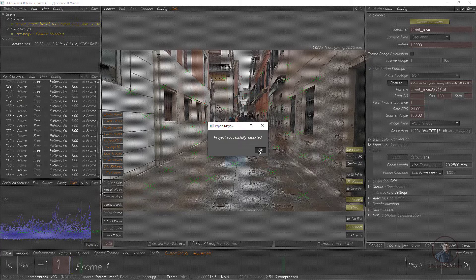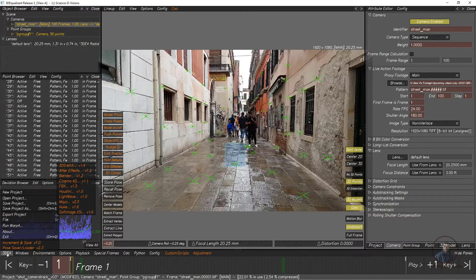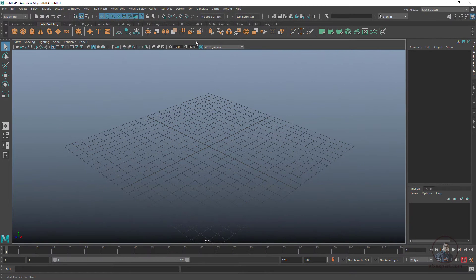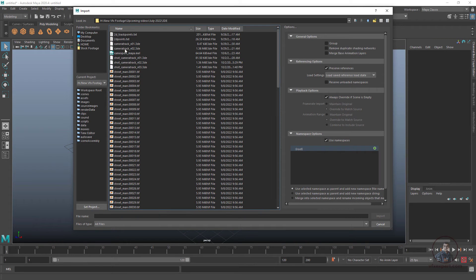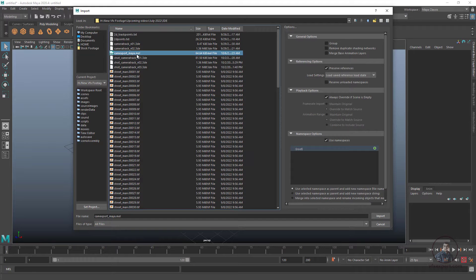The project is now successfully exported. Open Maya. I'm using Maya 2020 here. For importing our tracker inside Maya, click on File, then Import, and select your exported file. This is the folder and this is the file exported from 3D Equalizer — 'camera_export_Maya'. When you export a camera track from 3D Equalizer it creates a .mel file. Simply select it and click Import.